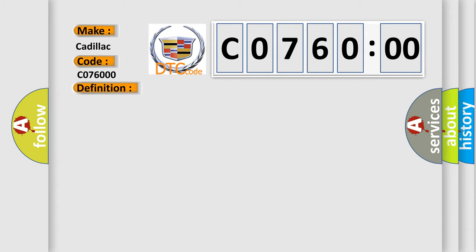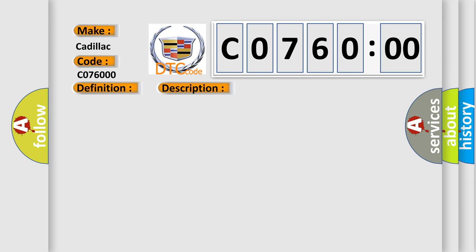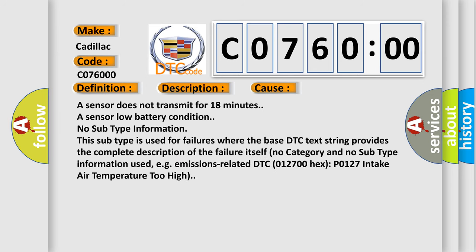The basic definition is: Left Rear Low Tire Pressure Sensor. Here is a short description of this DTC code. Vehicle speed is greater than 40 kilometers per hour (25 miles per hour). This diagnostic error occurs most often in these cases: a sensor does not transmit for 18 minutes, or a sensor low battery condition. No subtype information — this subtype is used for failures where the base DTC text string provides the complete description of the failure itself. No category and no subtype information used, e.g. emissions-related DTC 012700 Hex P0127: intake air temperature too high.